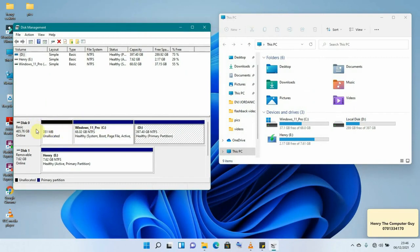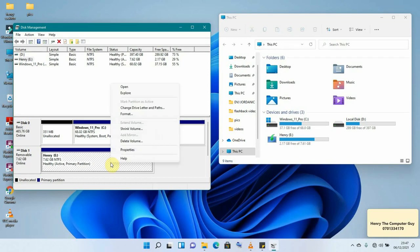In Disk Management, the first disk, called Disk 0, is the one inside my computer. It has two partitions — an unallocated space of 351 MB, and the C and D drives you already saw. The disk we want to work on is Disk 1, which is indicated as Removable and is 7.62 GB.